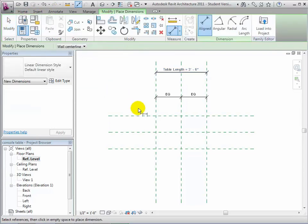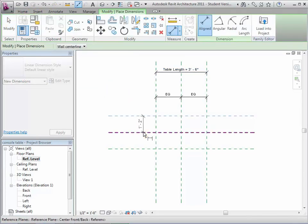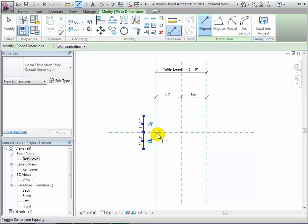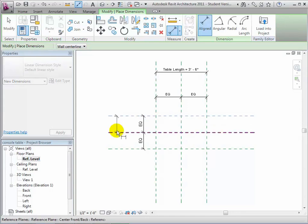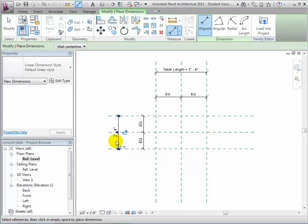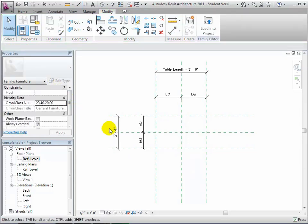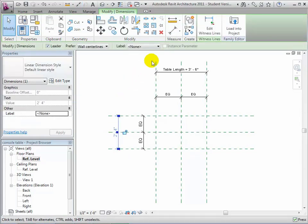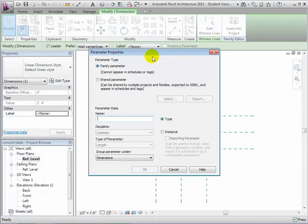Next, we'll add similar dimensions between the front and back reference planes. First, add dimensions that we'll set to equal to make sure the front and back reference planes are always equally spaced about the center. Then we'll add a dimension that we'll use to set the width of the console table. Select this dimension and add a parameter to it. We'll call this one TableWidth. It will also be a type parameter of type Length, grouped in the Dimension section of the properties dialog.